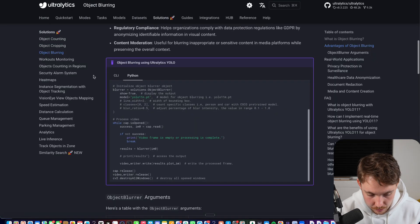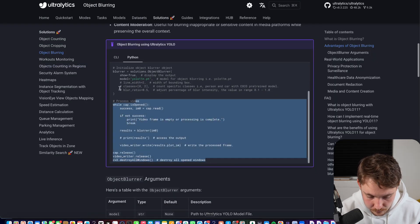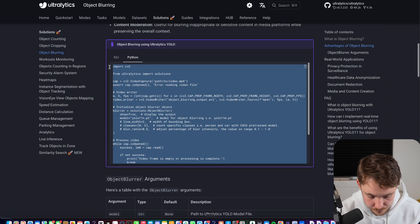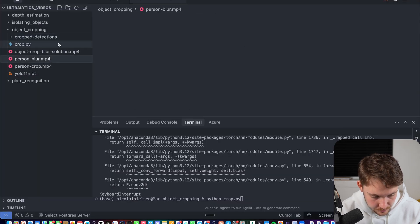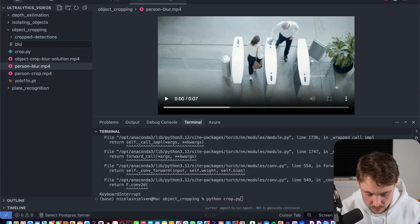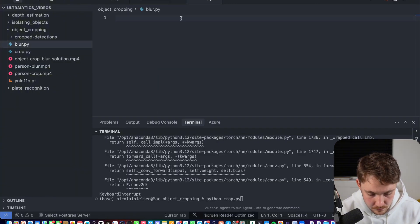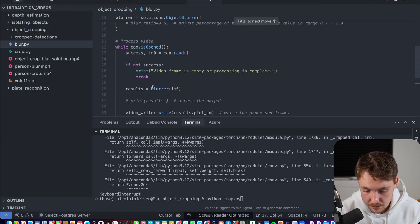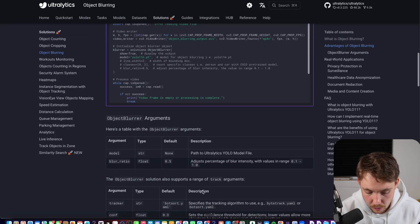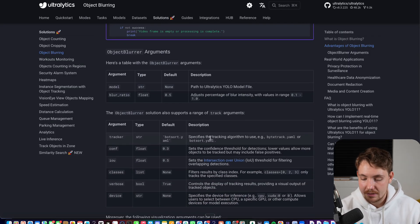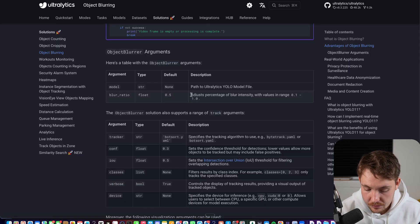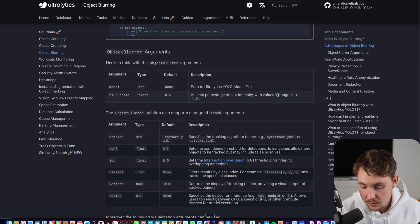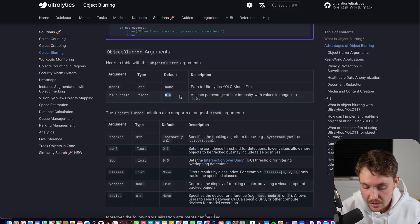If we go back into the documentation, we have the blurring. Let's grab this code. We go back here, and let's create a new Python script. Let's call it blur.py. It's pretty much going to do the exact same thing. The problem is that here it's now just going to do the blurring. It's just a filter, so you can have like a Gaussian filter that you apply on top of it. You can adjust the percentage of blur intensity. We have value between 0.1 to 1.0, so this is basically just a blur ratio.